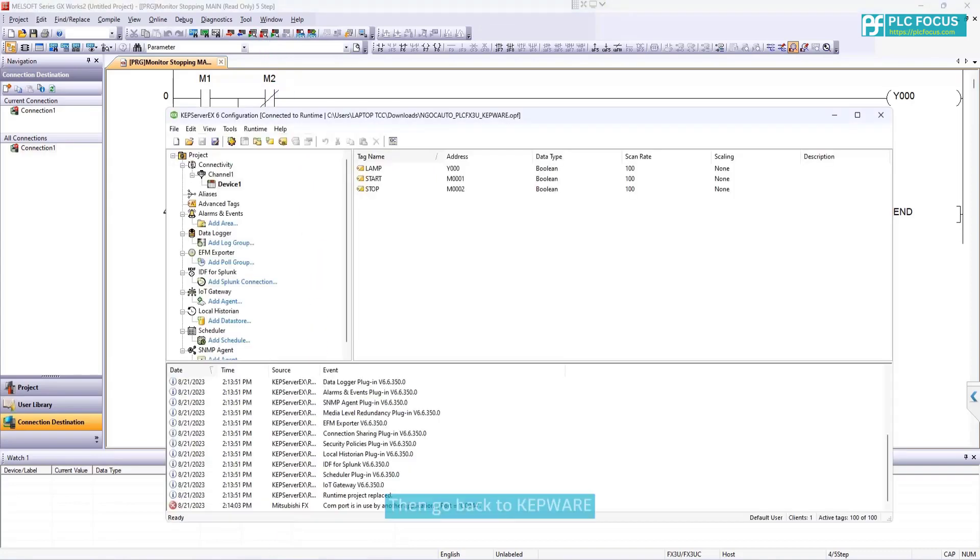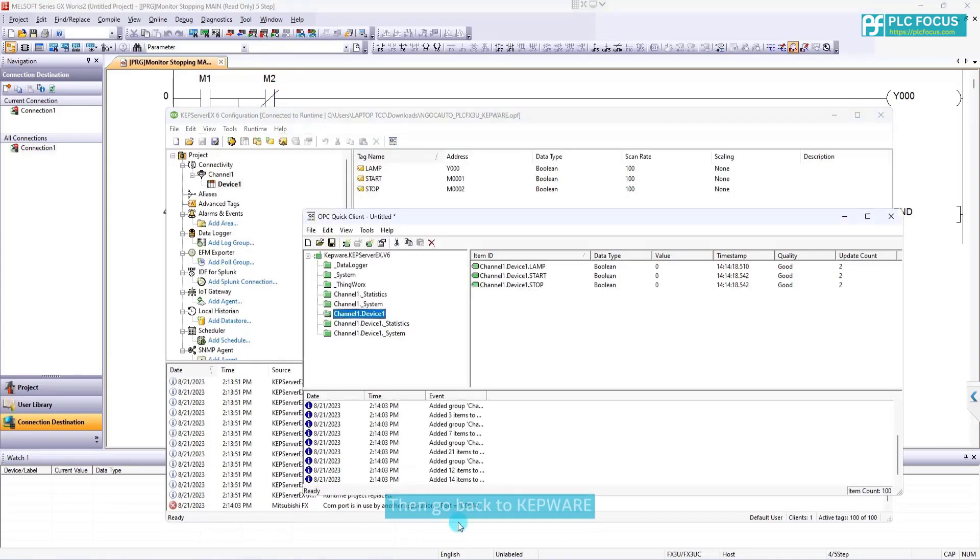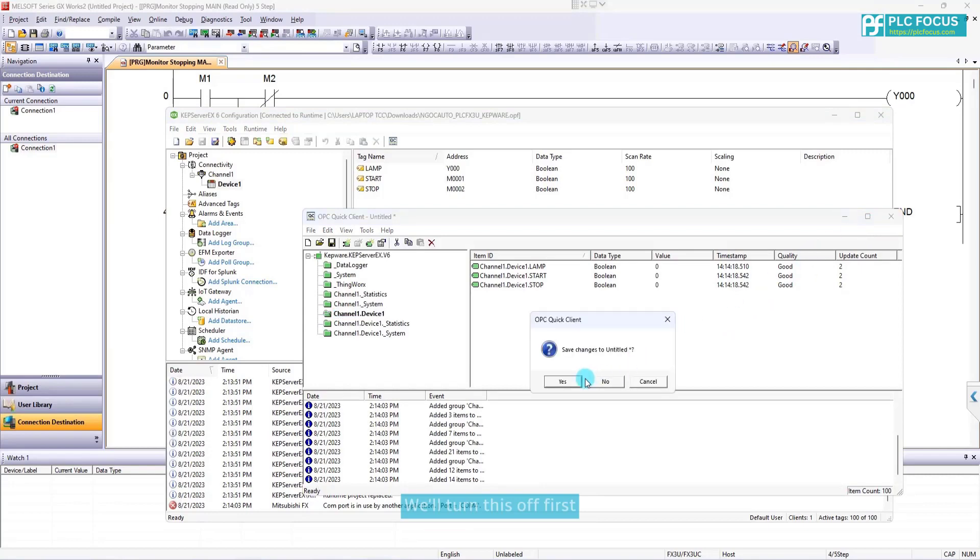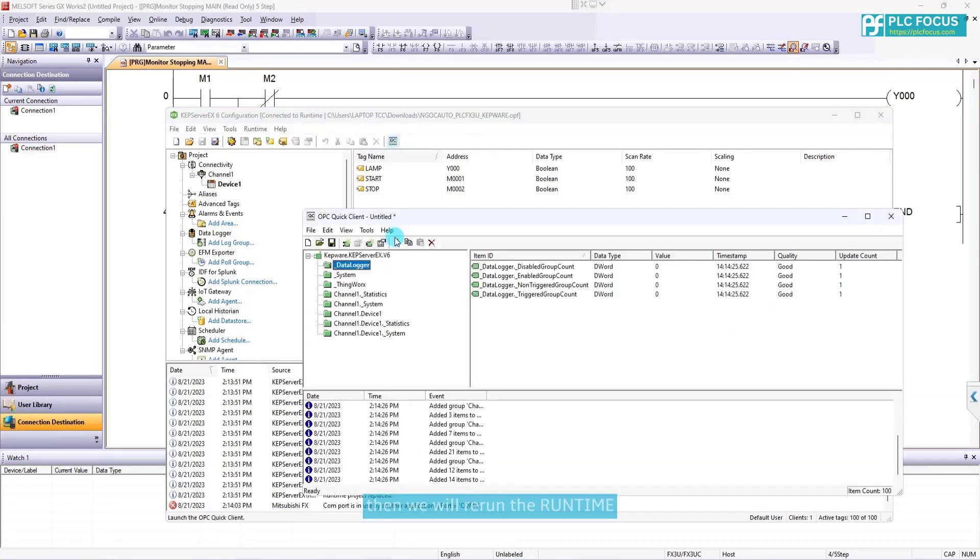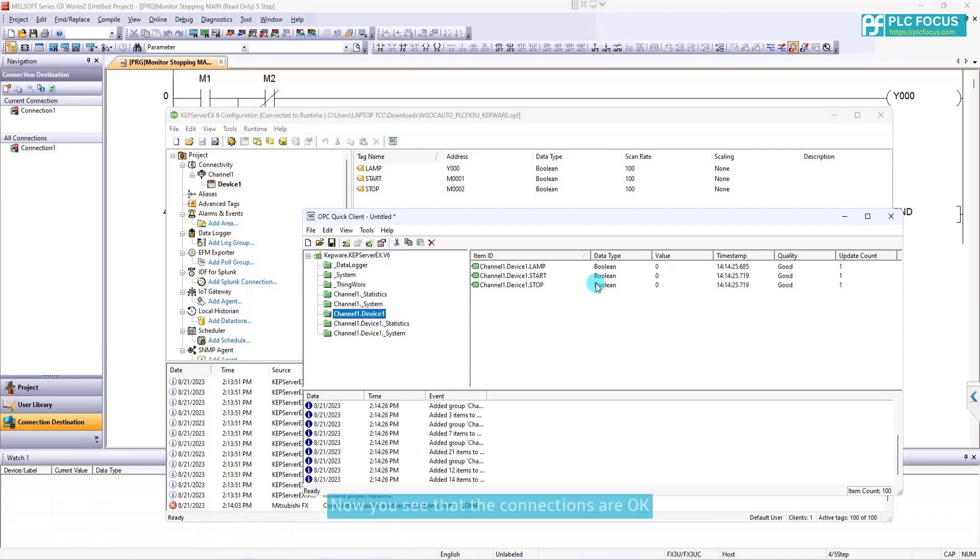Then go back to Kepware. We'll turn this off first. Then we will rerun the runtime. Now, you see that the connections are okay.